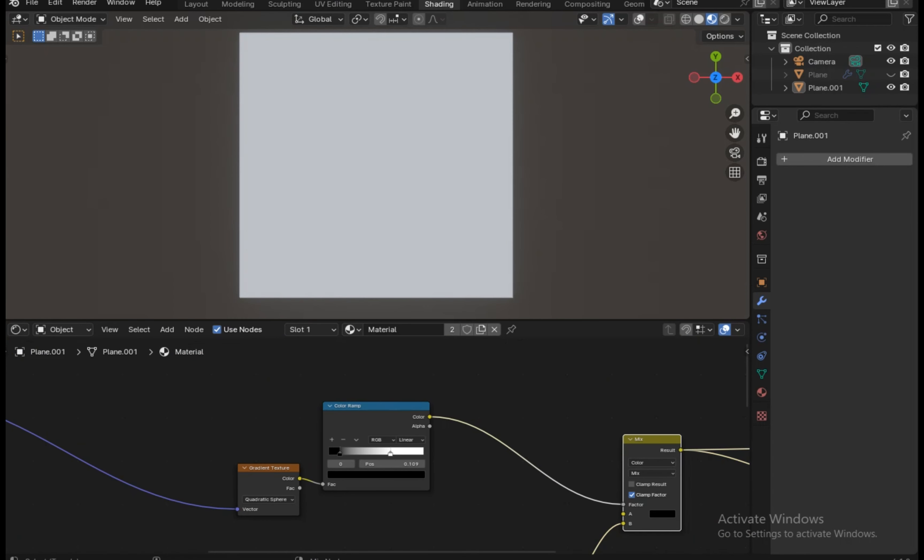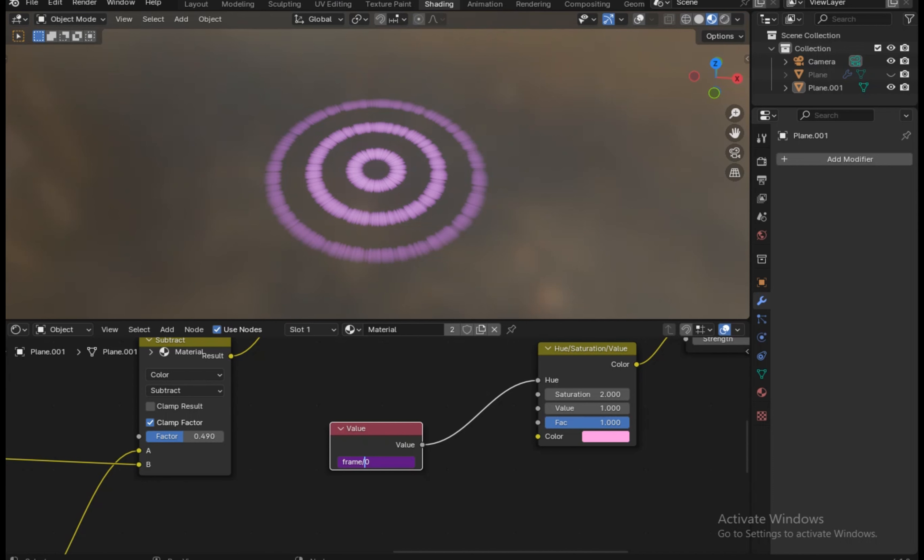Now add a driver: hashtag frame divided by 50. Now when we play the colors are changing, but it's too fast, so let's change it to hashtag frame divided by 200 to have a gradual change of colors. You can also add a driver directly in the hue section, but I like it more with a value node.